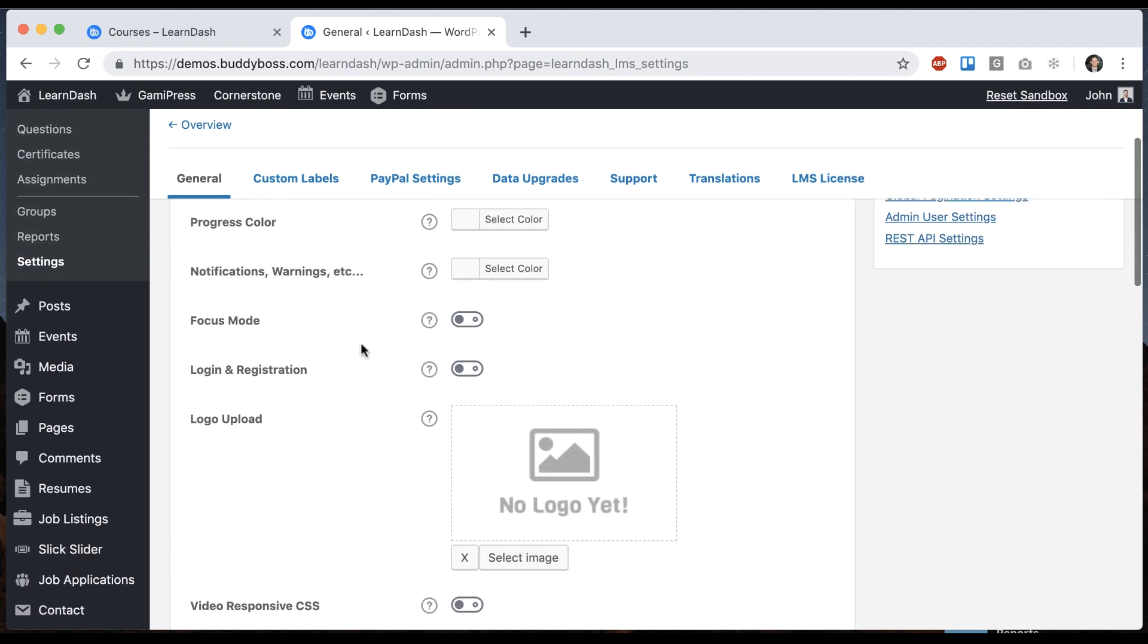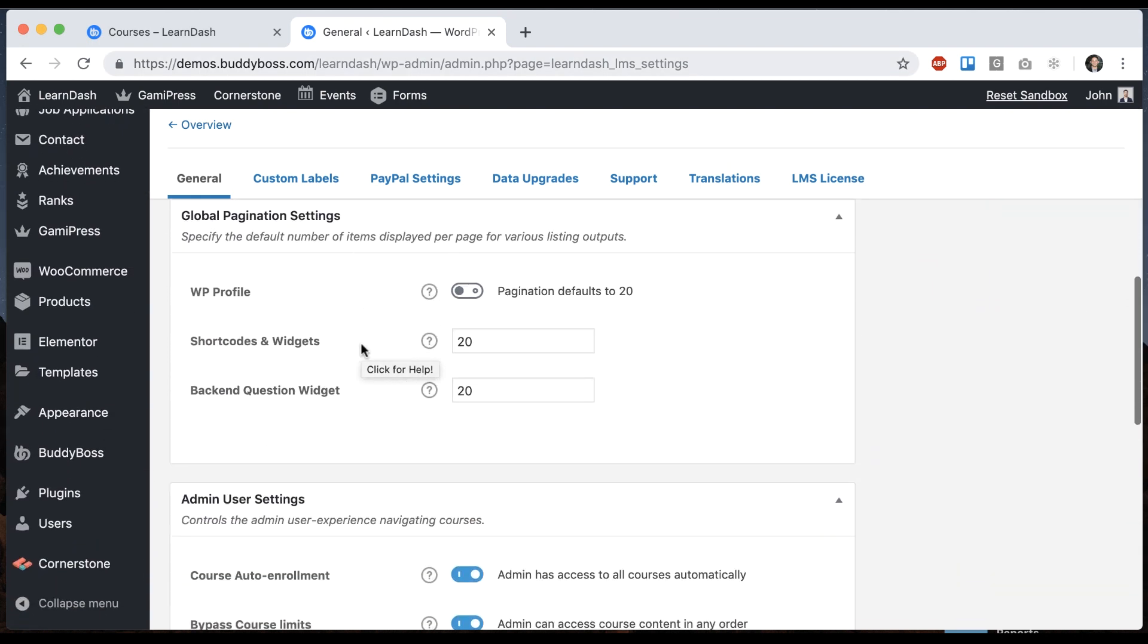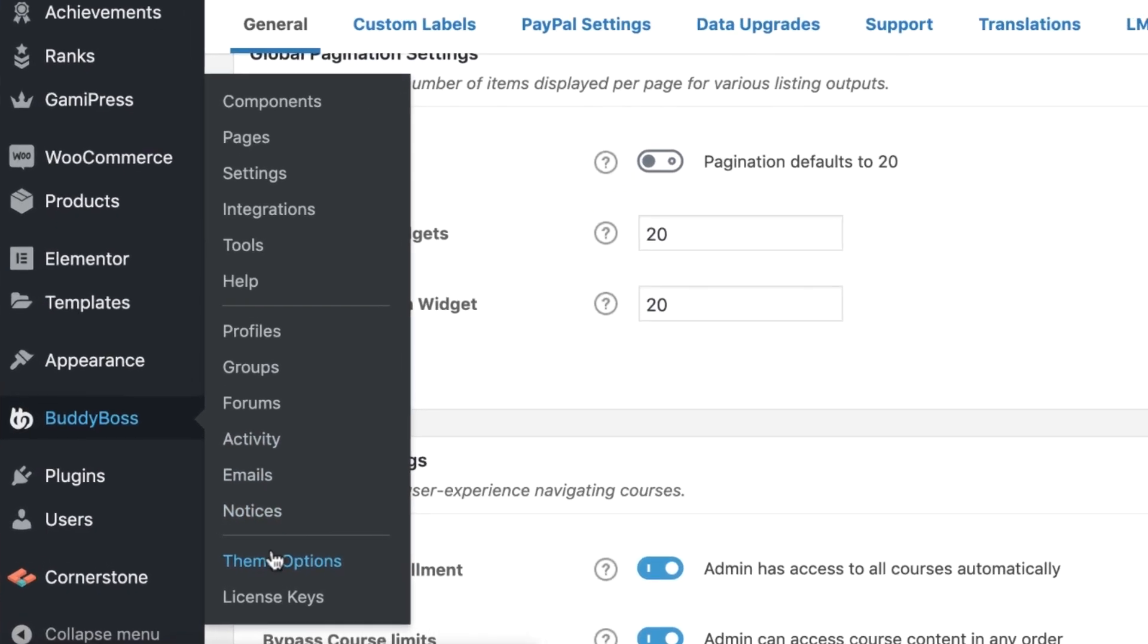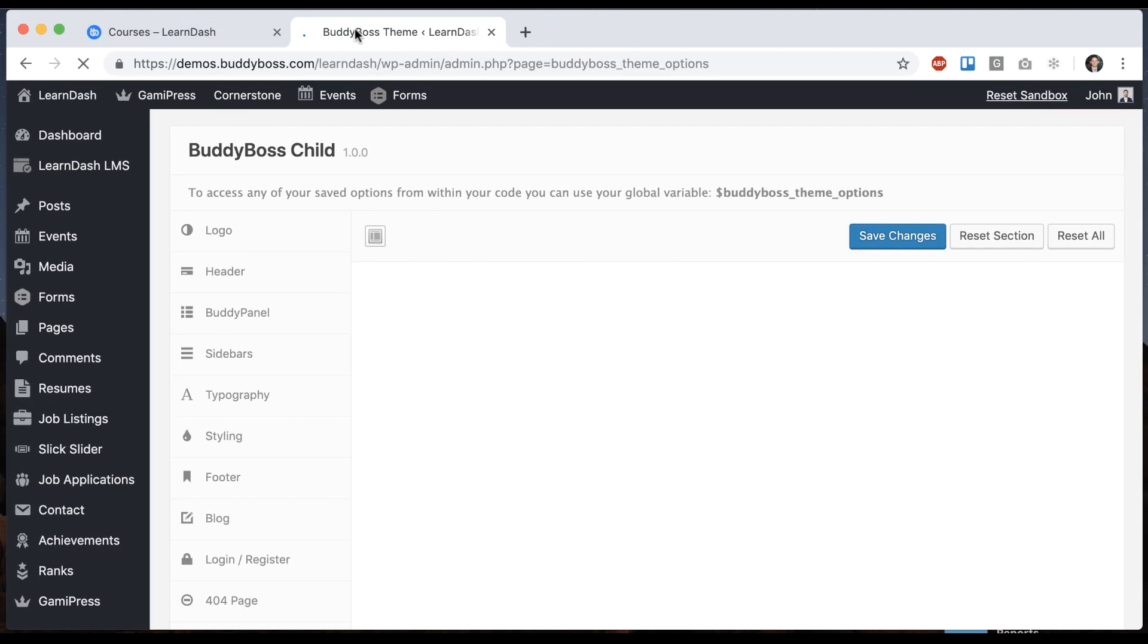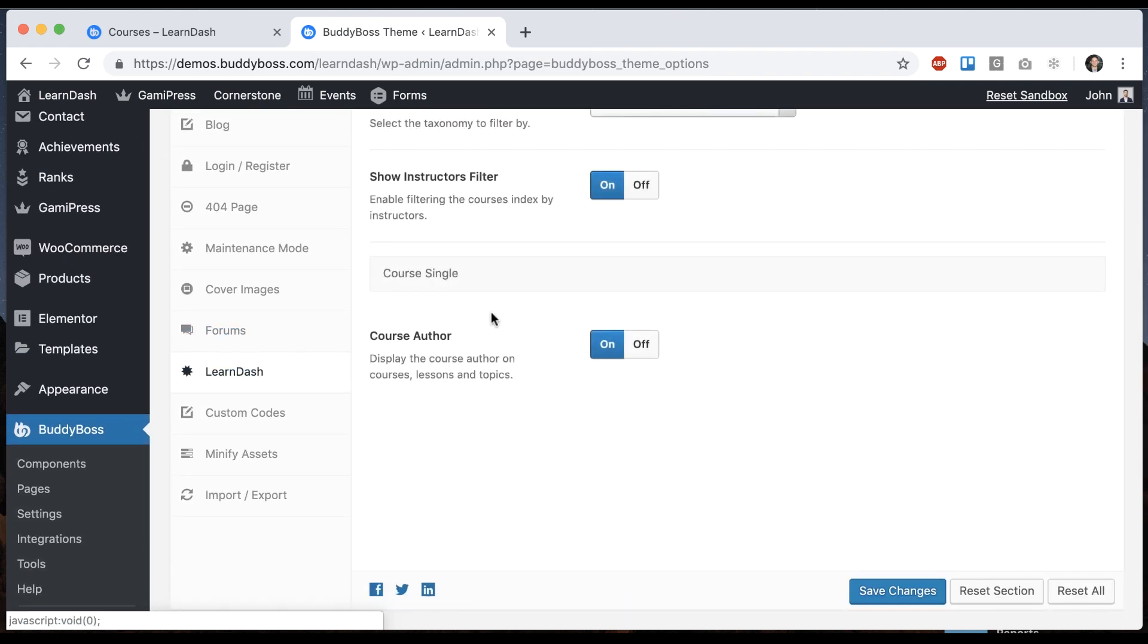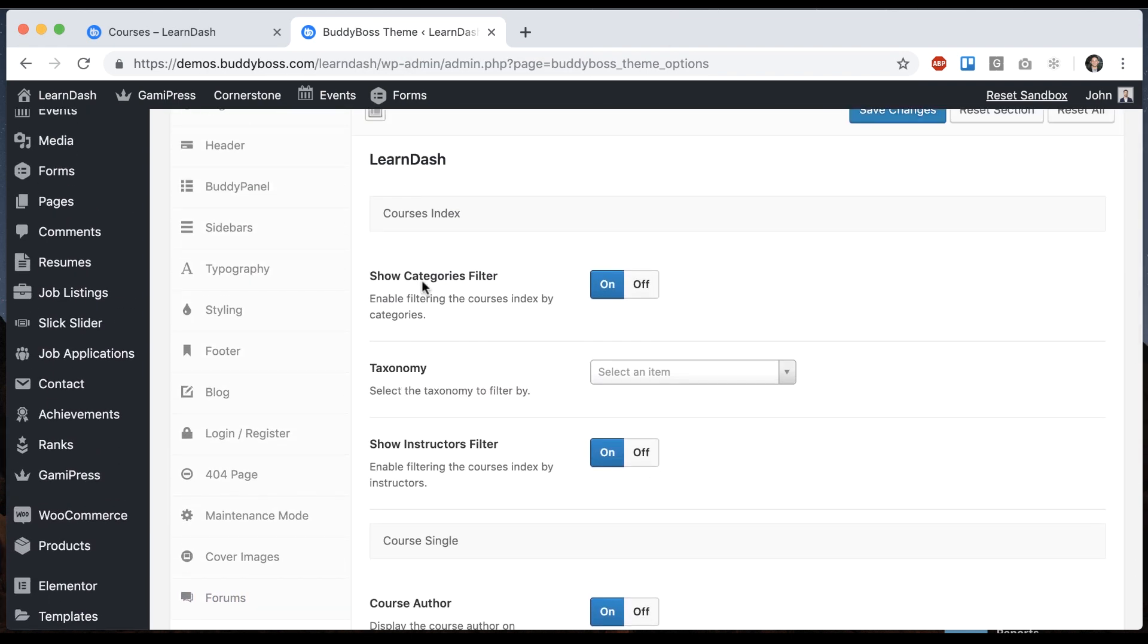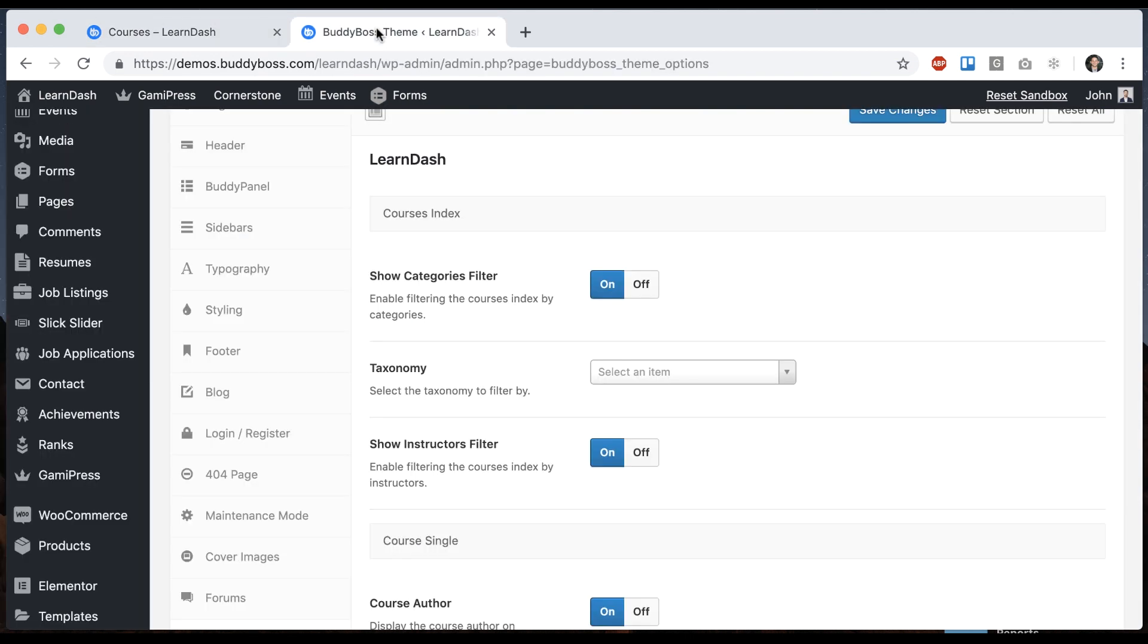And then we can go over to BuddyBoss theme options and come down to the LearnDash area. We can see we have a few options for the course index. So the first one is show the categories filter. On here, it's not showing because none of these courses have any categories in them.